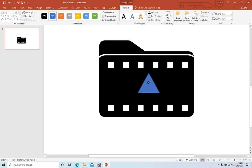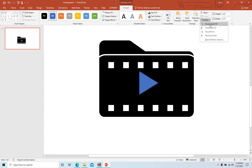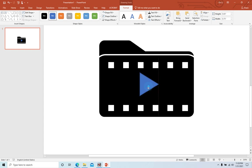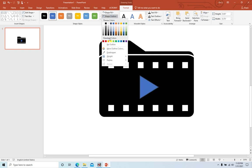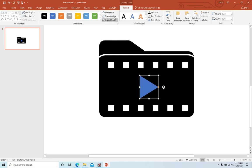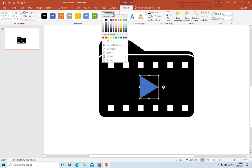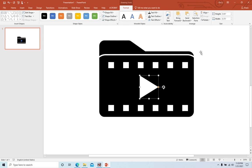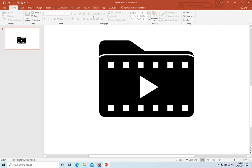And now we need to rotate it. Format, rotate right. Adjust it a little bit. No outline, and we fill the color with white color. Now we finish drawing the picture.